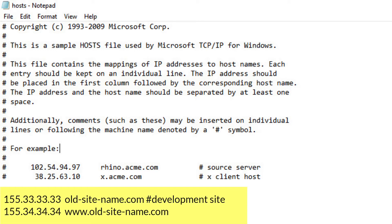Note that the pound sign is used to make a note. For example: 155.33.33.33 old-site-name.com # development site.